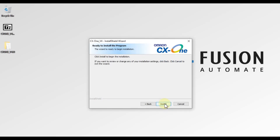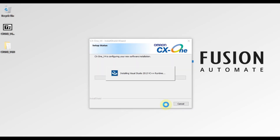Press Next for the FP library location and also for the Program Folder — leave them as default. Now you can see 'Ready to Install the Program'. We are going to hit Install to start our installation. It will install the prerequisites and then the actual CX-One software, so we need to wait until the complete installation is done.